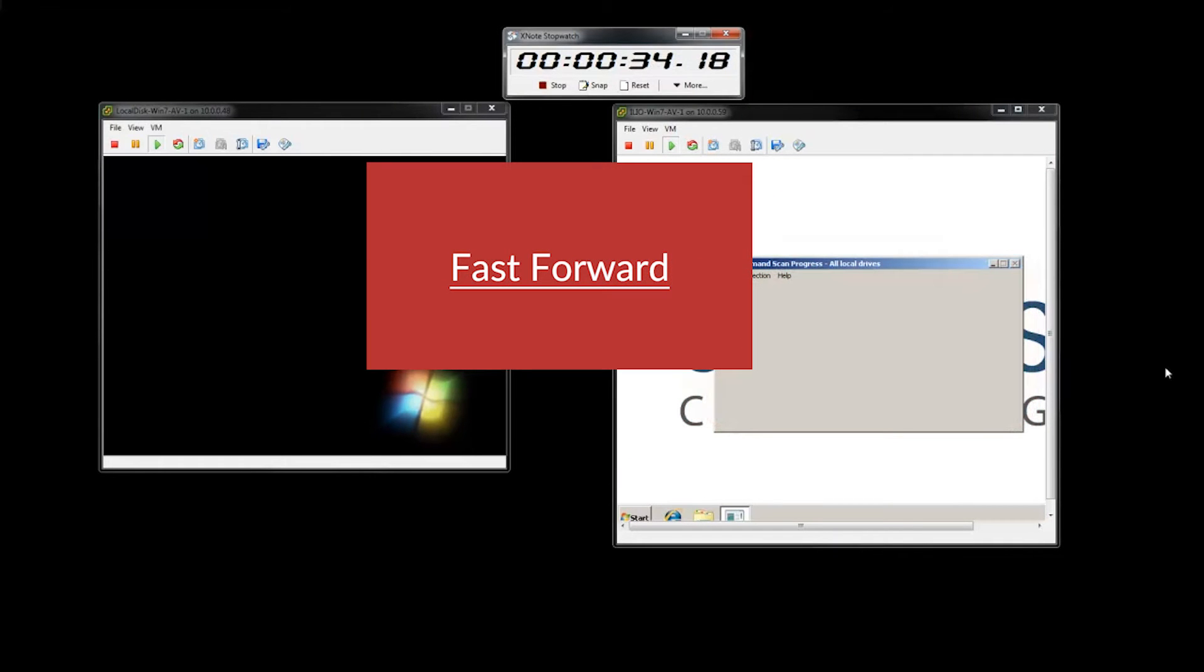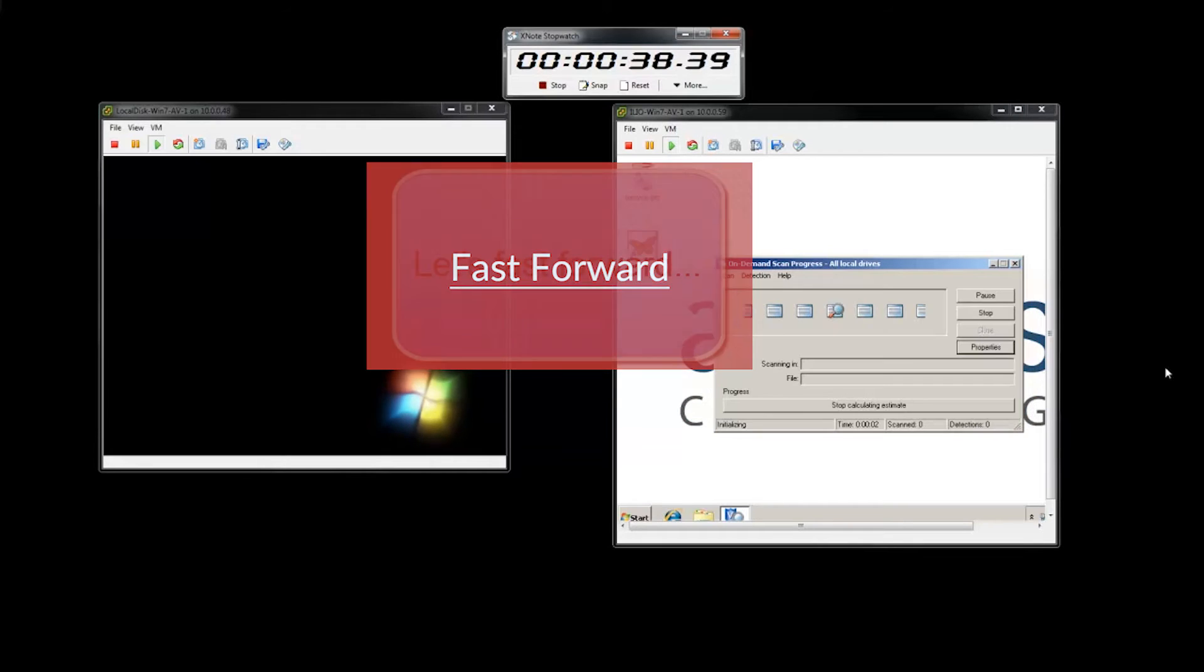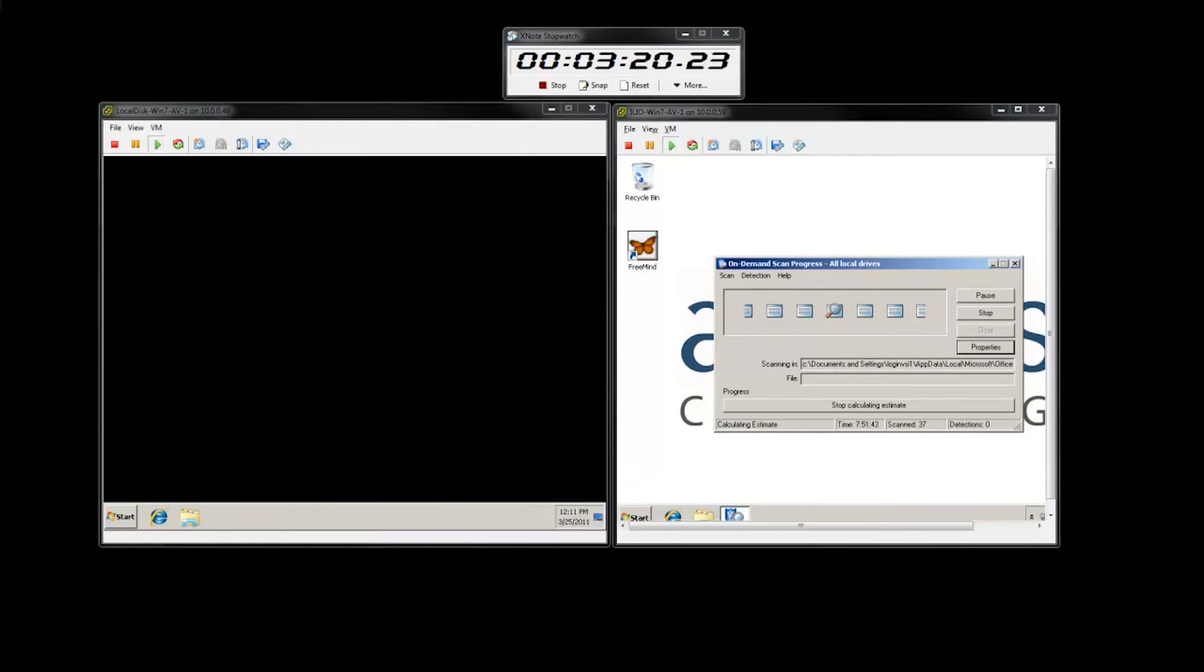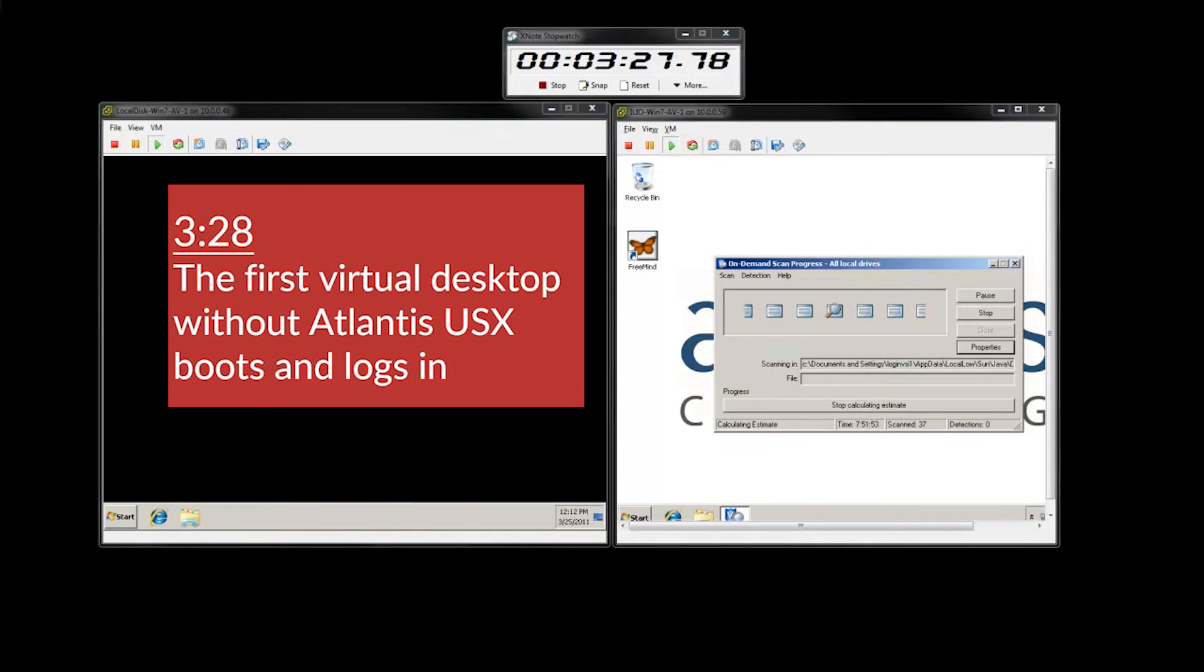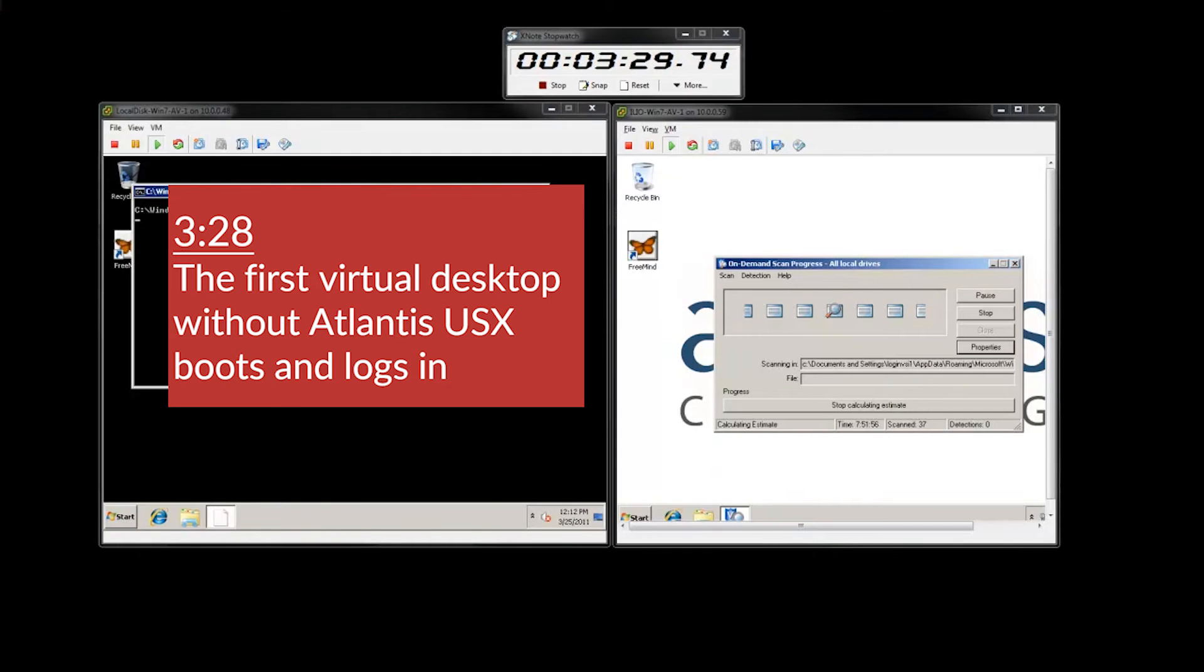While the environment with Atlantis USX continues to boot subsequent desktops, the environment without Atlantis boots its first desktop in 3 minutes 28 seconds. This is 8 times slower.